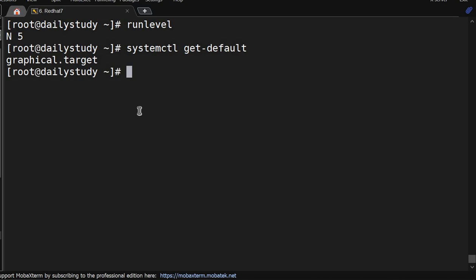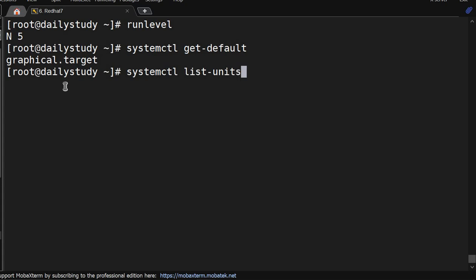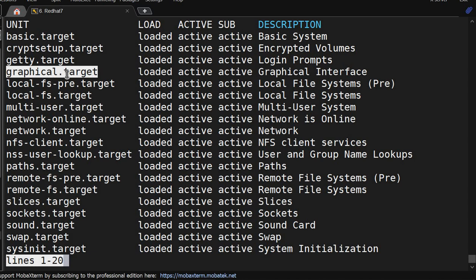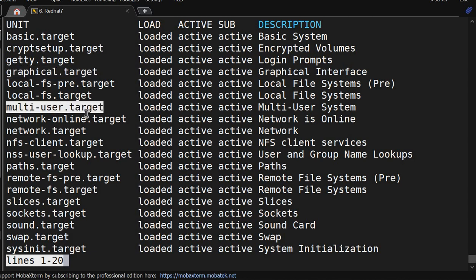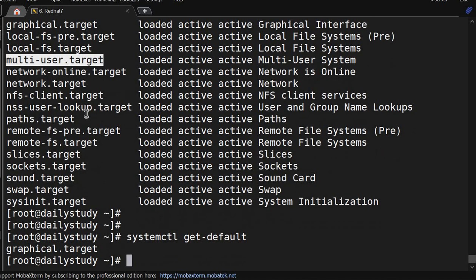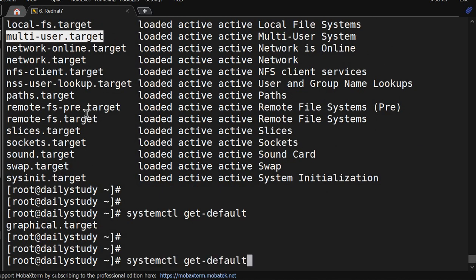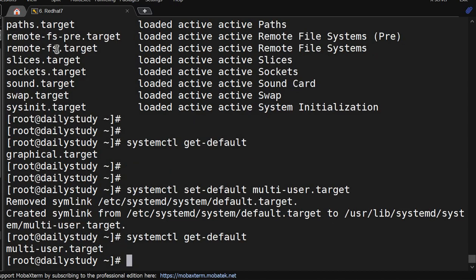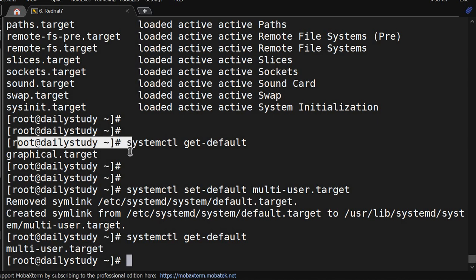systemctl list-unit --type=target - it will show all the available targets. So graphical target is already set. I want CLI, that is multi-user target. Default is this. Now we will set current level to multi-user. systemctl set-default multi-user.target. It has changed. Get-default - see, earlier get-default was showing graphical target. After running this command it has been changed to multi-user target.